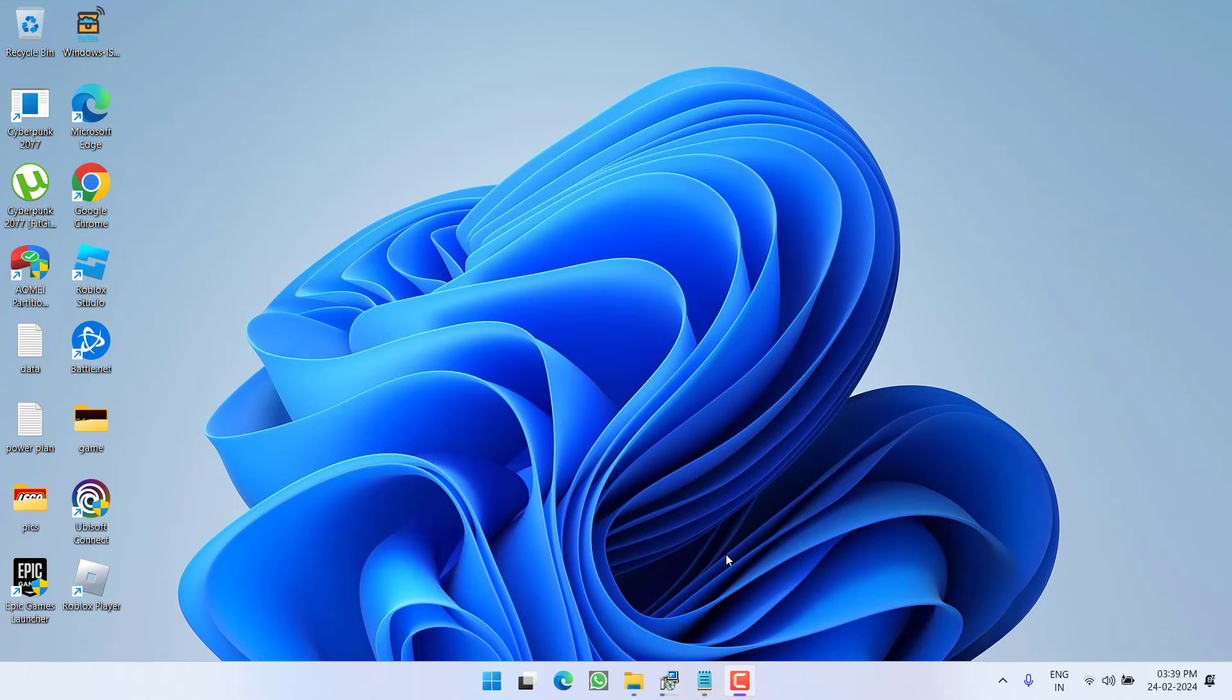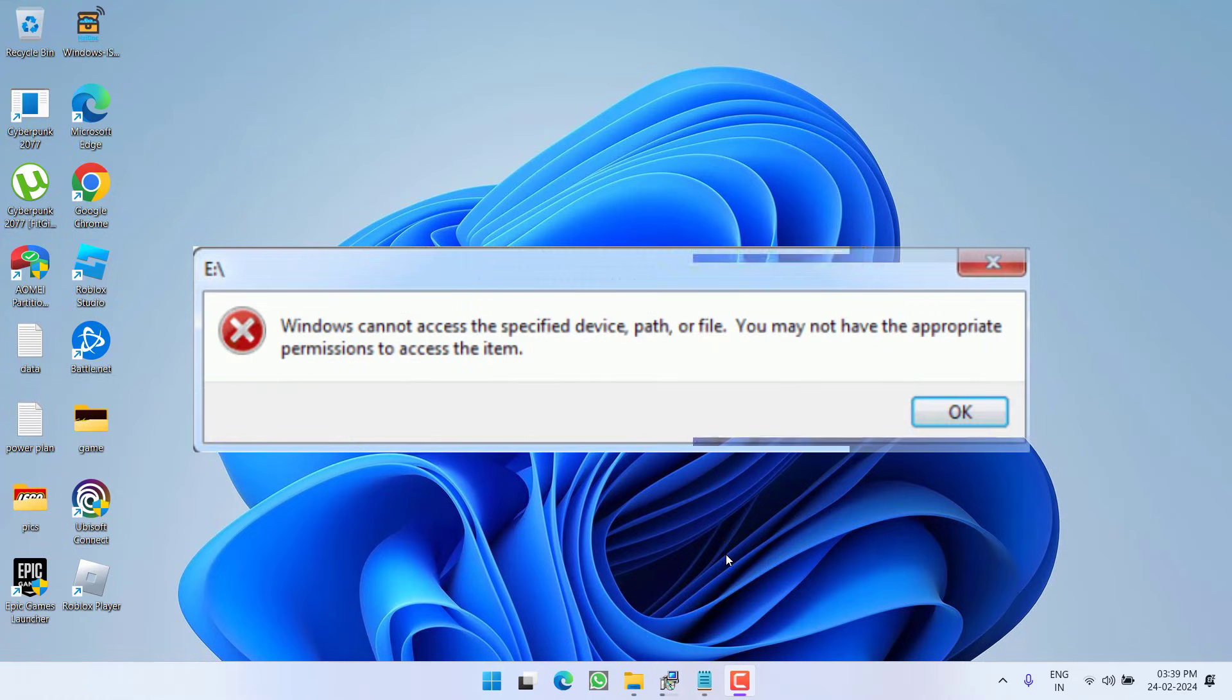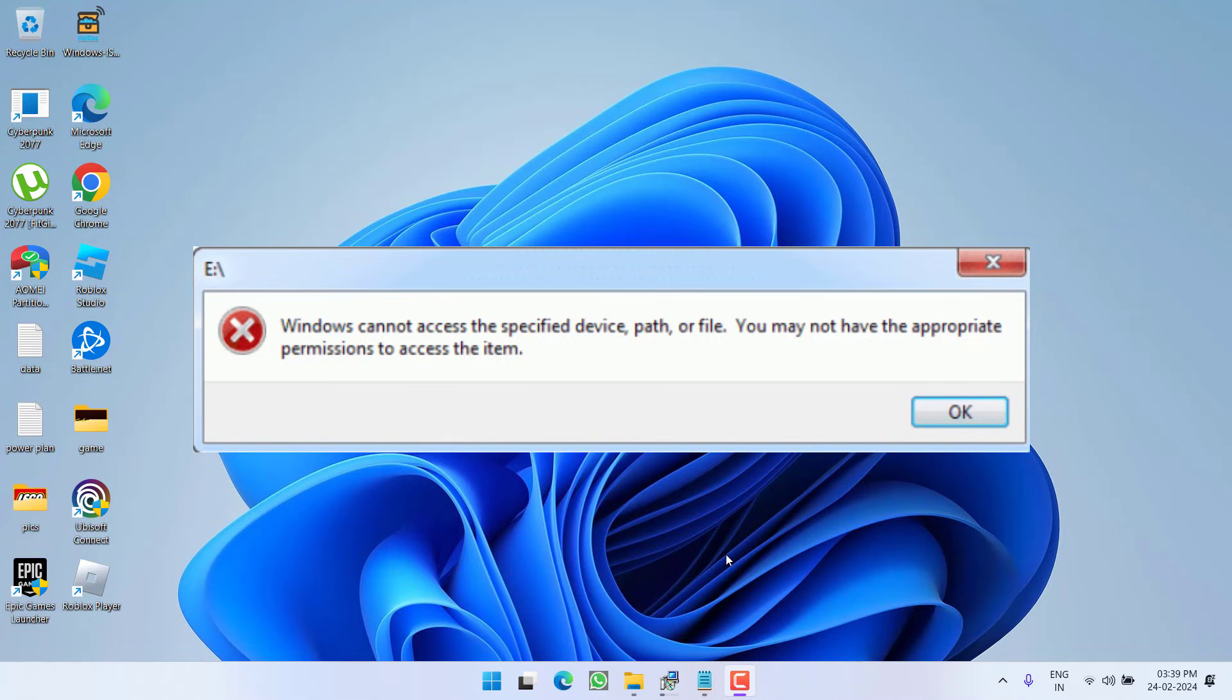Hey friends and welcome back to my channel. This video is all about fixing the issue with a program or a folder. You got the error, Windows cannot access the specified device, path or file. So without wasting time, let's go ahead and directly proceed with the resolution.